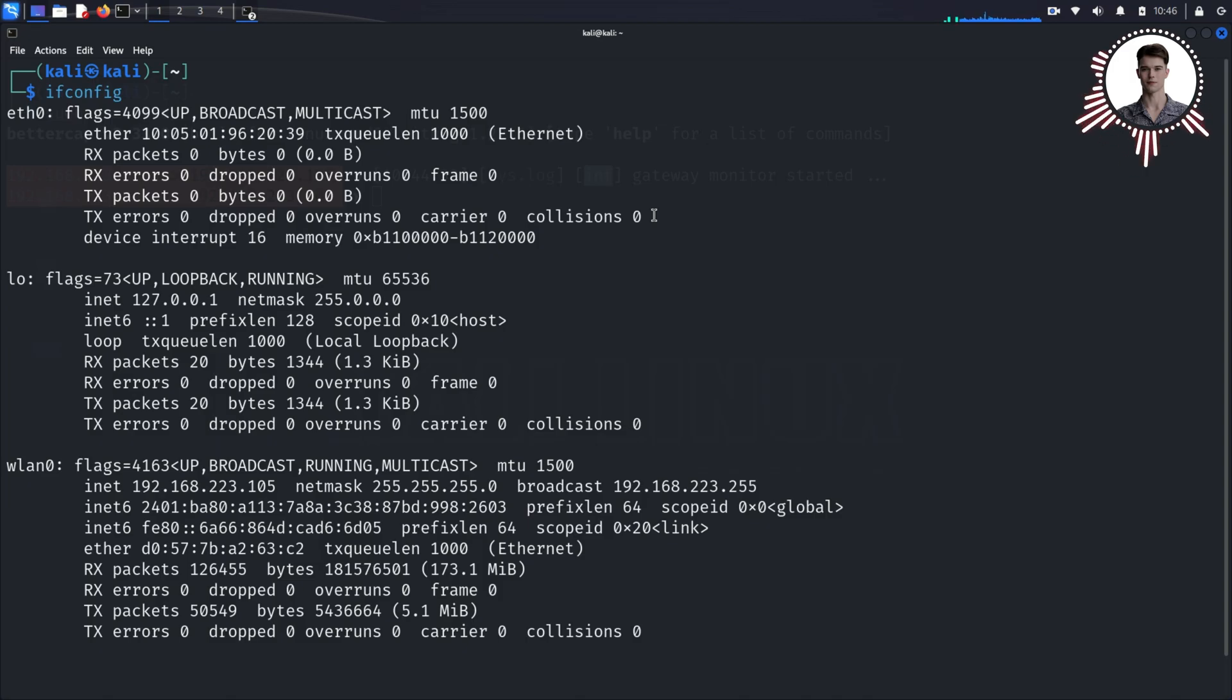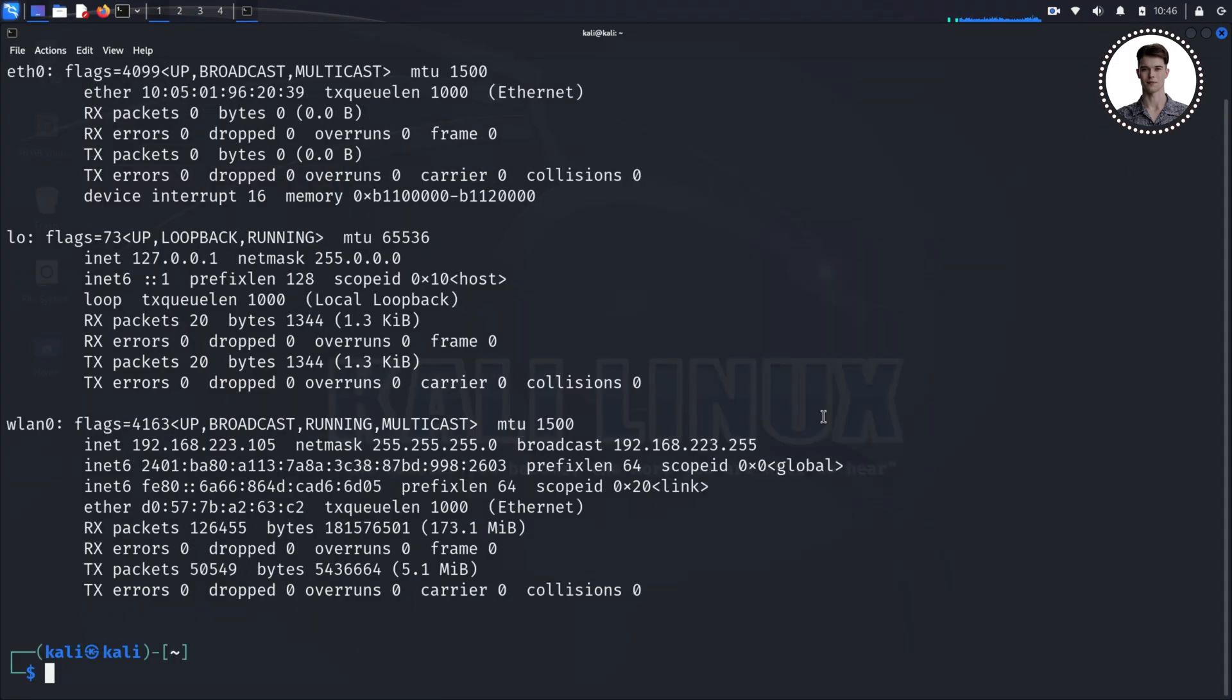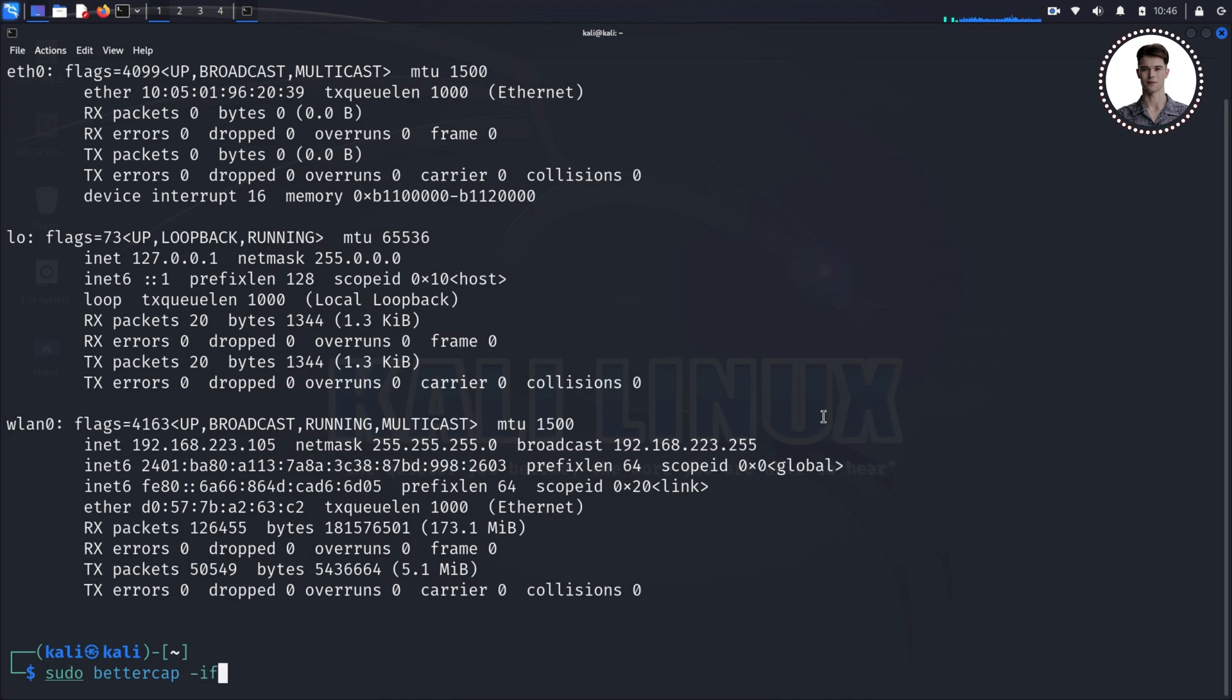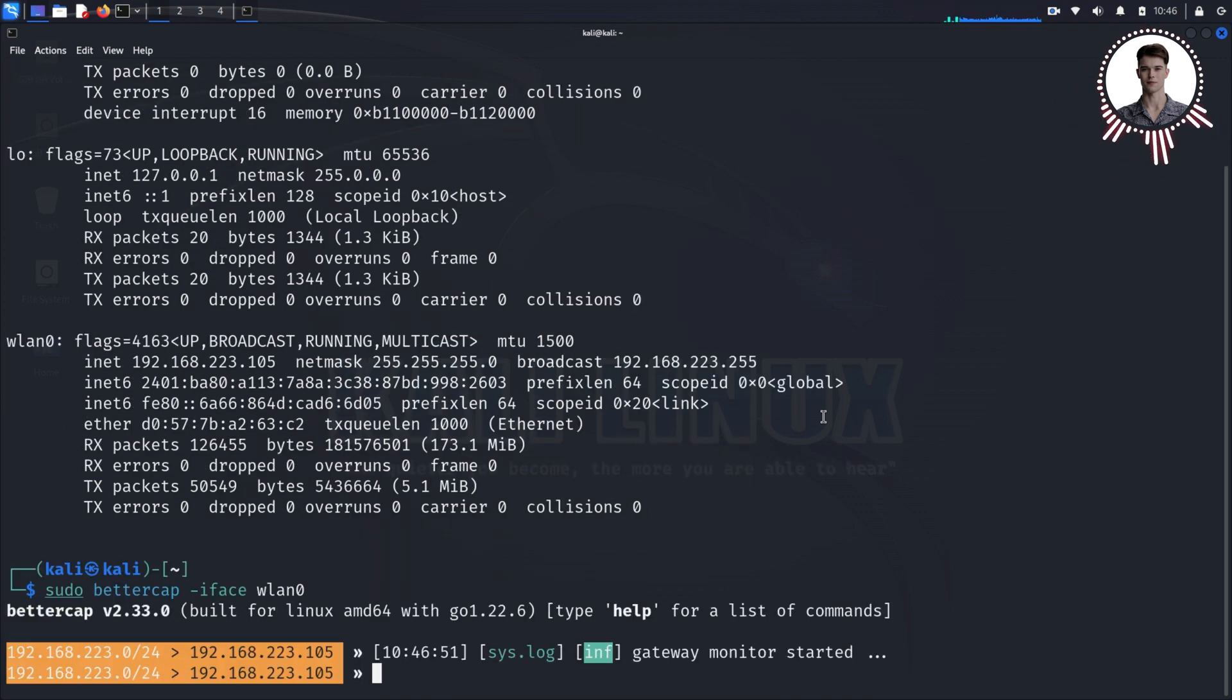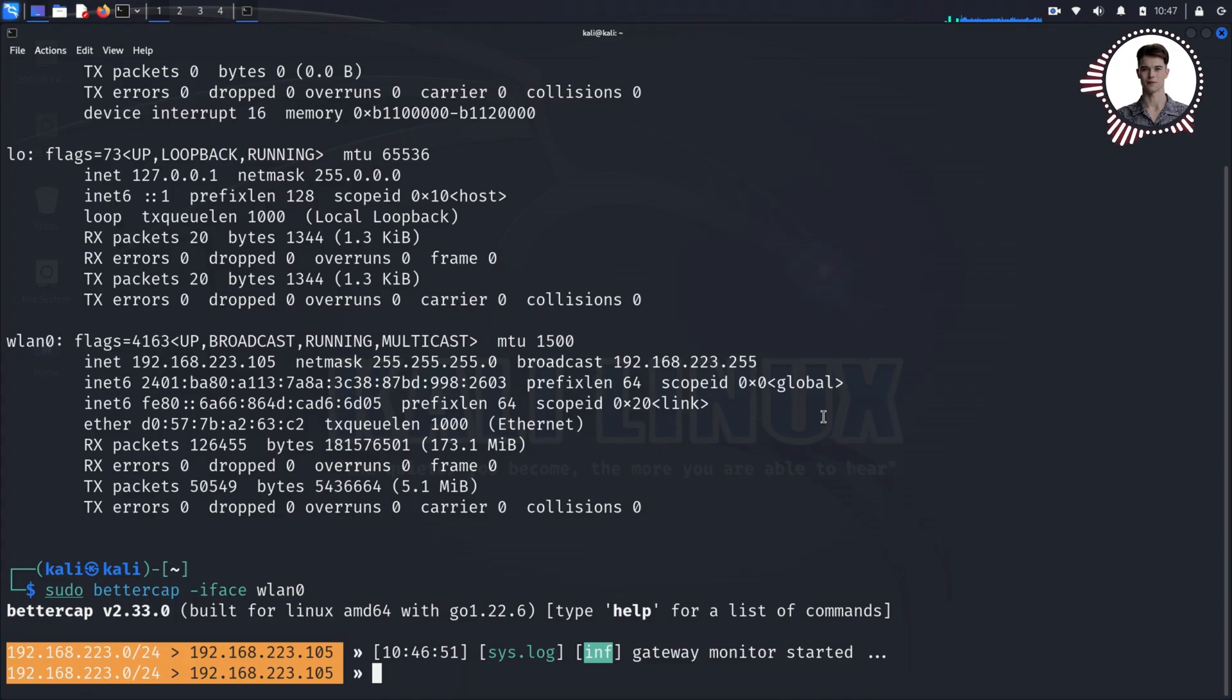For our demonstration, we'll assume we're using wlan0. Now we're ready to start BetterCap. Type 'sudo bettercap -iface wlan0' and press Enter. The '-iface wlan0' part tells BetterCap which network interface to use. You'll see BetterCap's command line interface pop up. It might look a bit bare bones, but it's incredibly powerful.